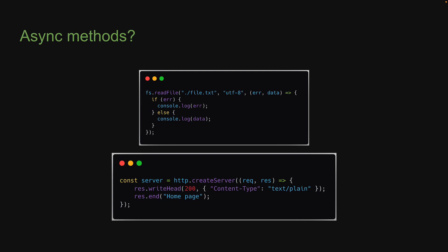But hang on, if that is the case, how do we explain the asynchronous behavior of methods like fs.readfile or http.createServer? Well, as it turns out, just JavaScript is not sufficient to explain that async behavior.